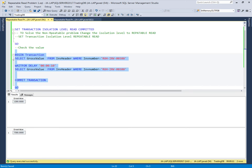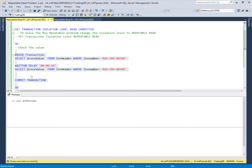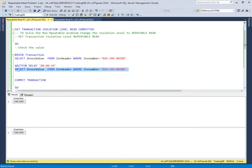When the first select statement executed, the value was 1300. Before the second select statement ran, another user changed the value from 1300. When the second select statement in the same transaction executes, it returns a different result. So within the same transaction, two identical select statements are returning different results — this is the non-repeatable read concurrency problem.